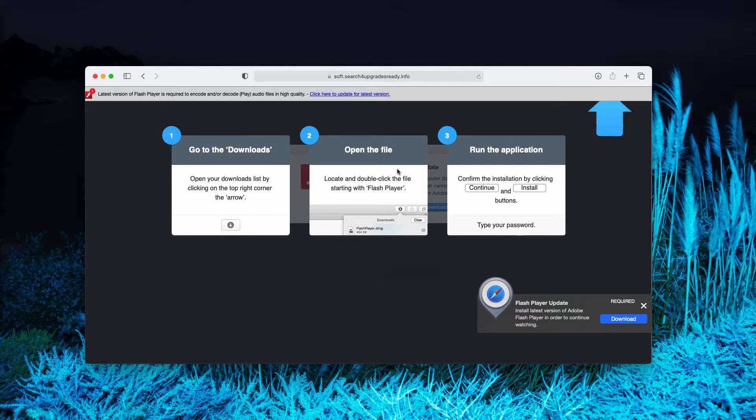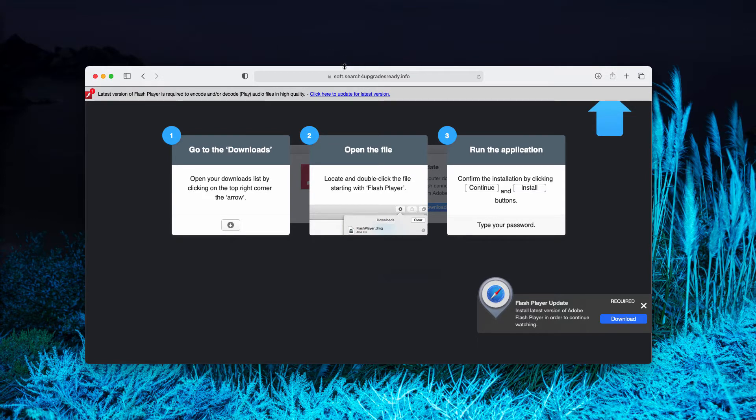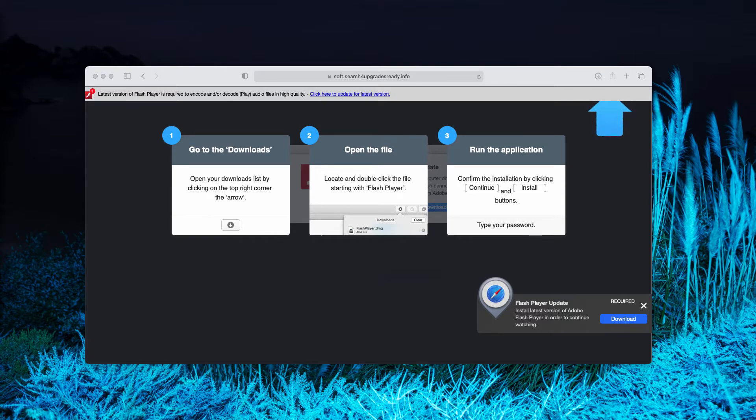The pop-up indicates that you need to perform some update of the flash player for your Mac computer. However, believe me, this is a fake software update alert. It is not related to the genuine Apple updates.